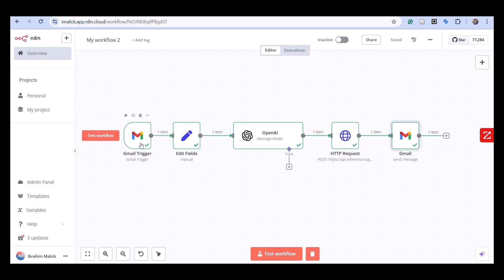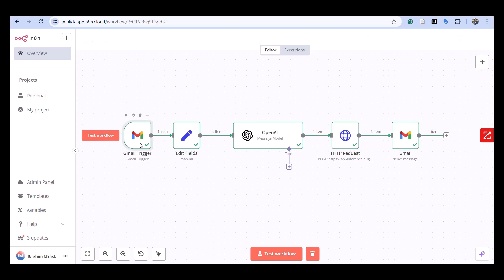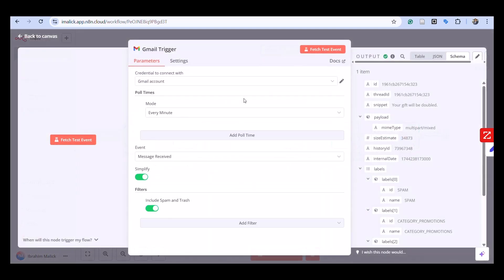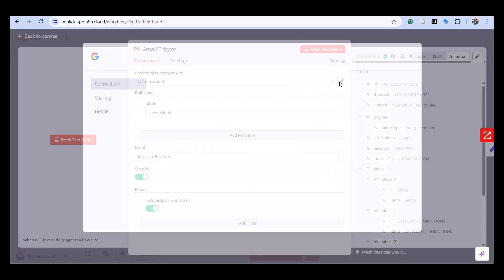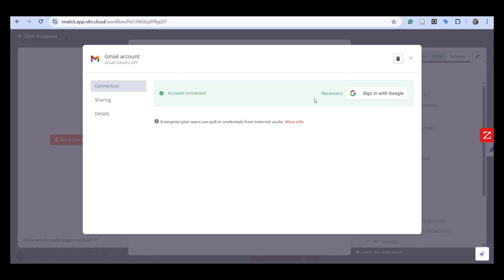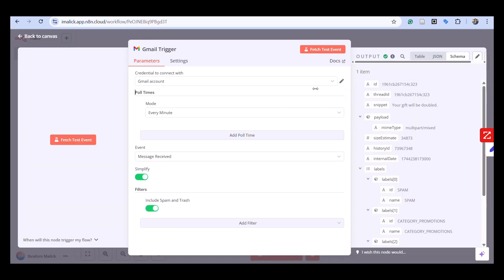I've already set up my account, it's already connected. The event I have selected—the polling I have here—is every minute just for this demo, but I'm not going to do it every minute in production.